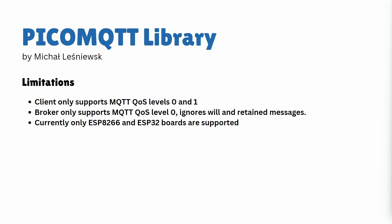While the MQTT library offers many advantages, it has some limitations. As a client it supports QoS level zero and one, but as a broker it only supports quality of service level zero. Quality of service levels determine how reliable message delivery is. I have covered quality of service levels in more detail in another video. Also, only ESP32 and ESP8266 boards are supported.